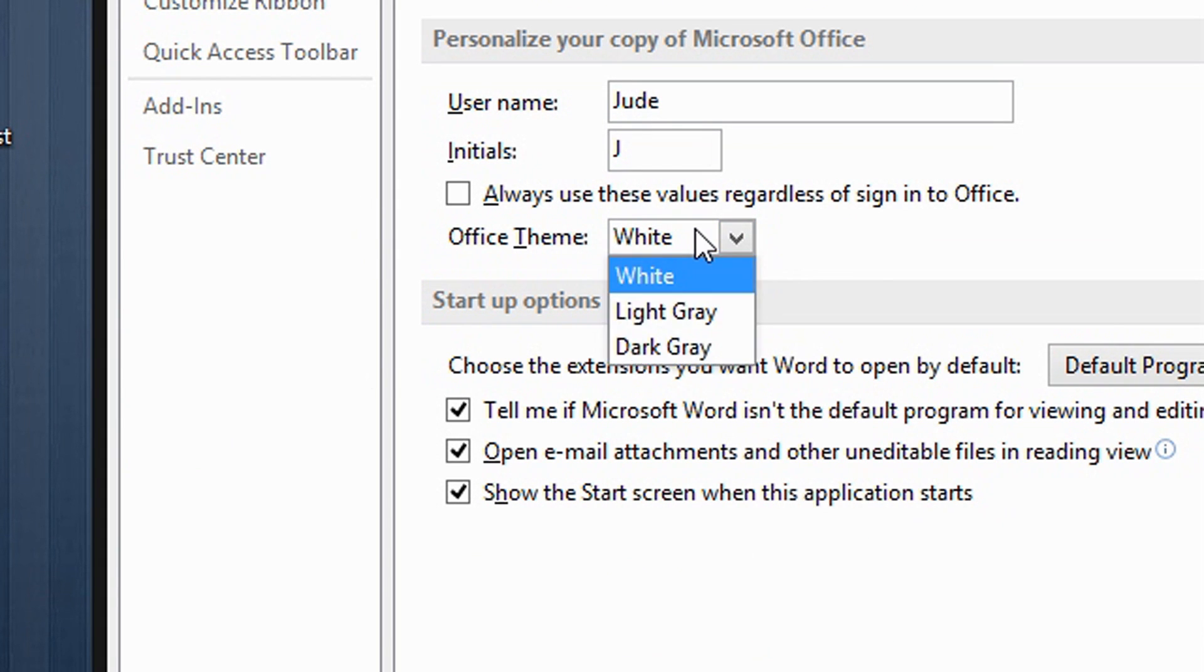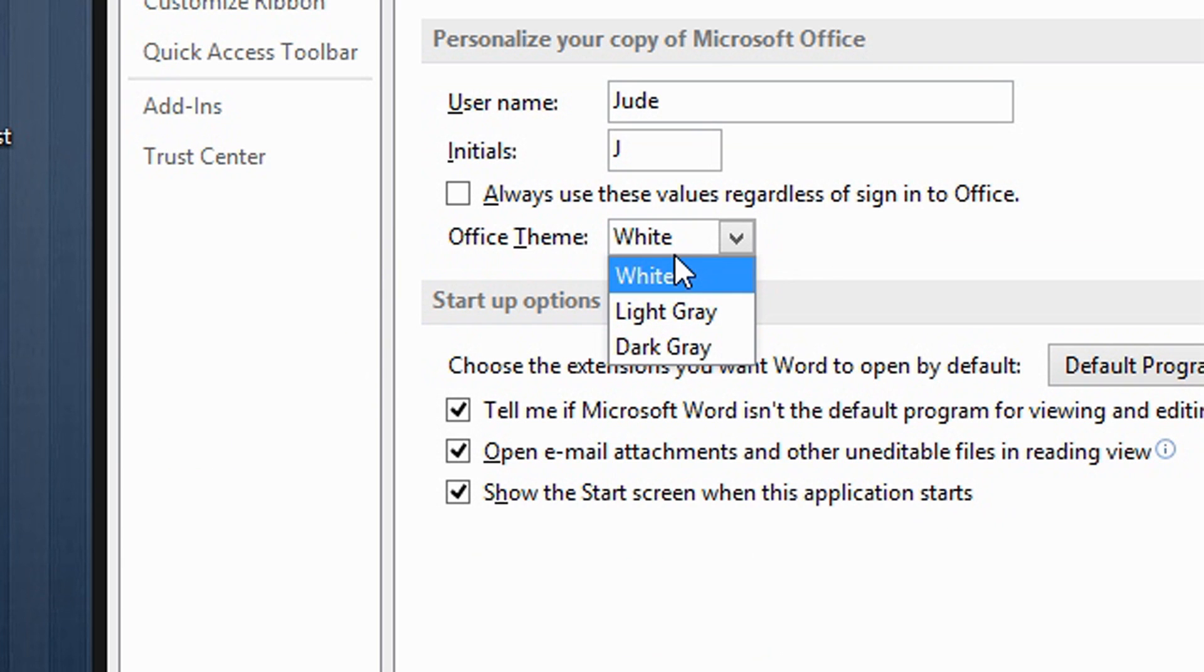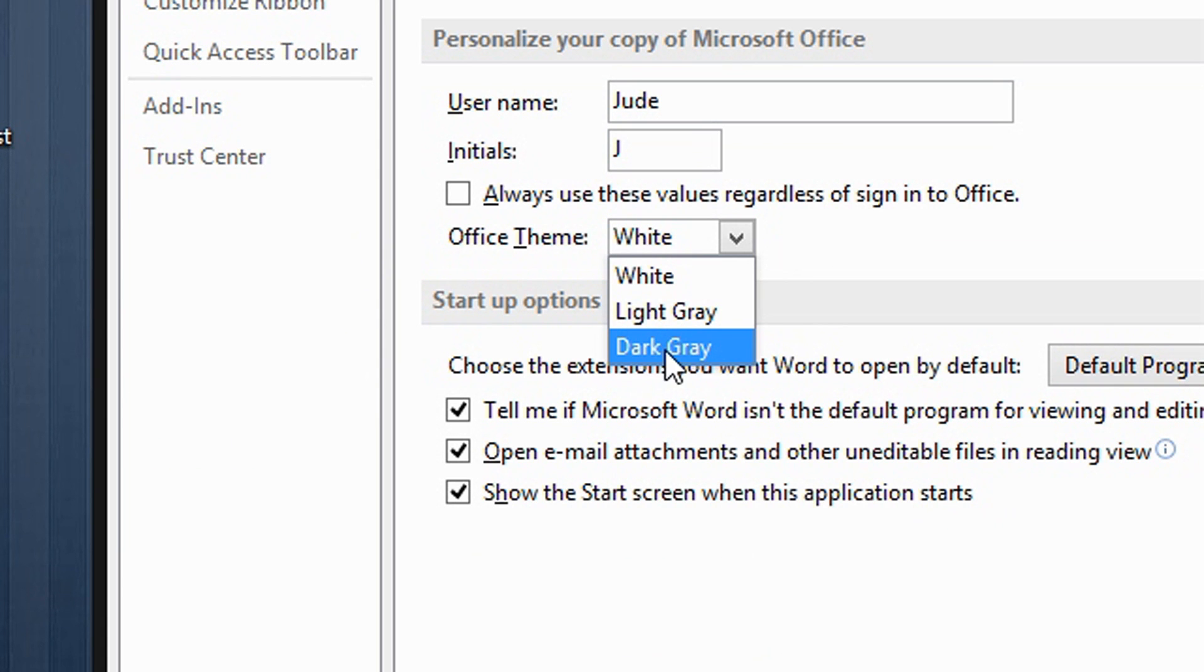Select your color. You can choose between white, gray, light gray, or dark gray. I am going to choose dark gray and then click OK.